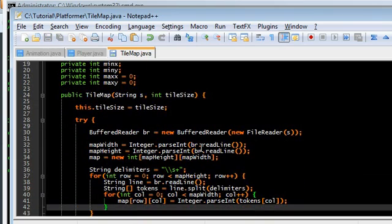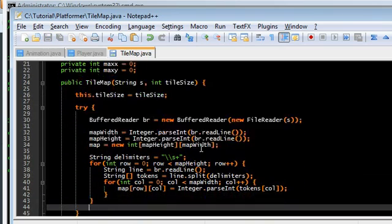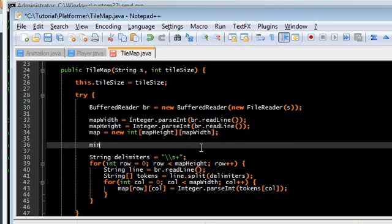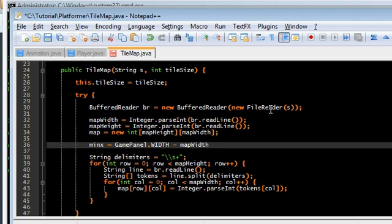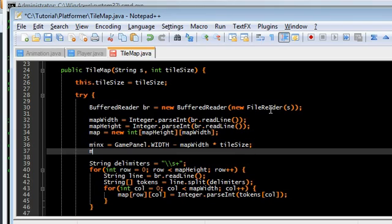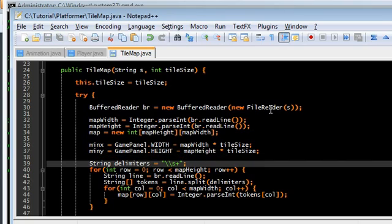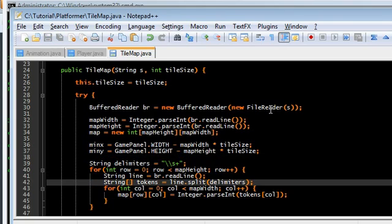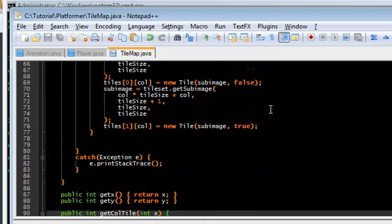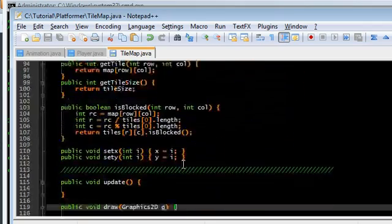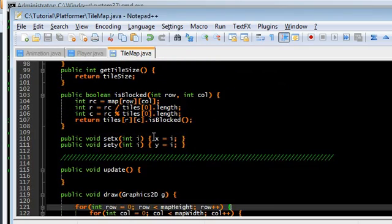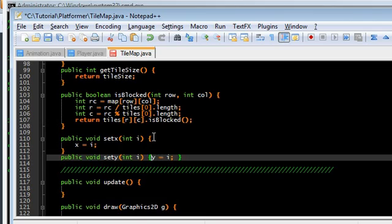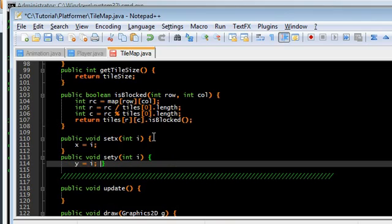And over here in our constructor, we have to set those. The min x is tile map, or we have to get the width. So GamePanel width minus width times tilesize. And the min y is GamePanel height minus map height times tilesize. This is the maximum offset the map can have. So down here when we're setting the x and y, we have to change these to make sure we are not going past the x and y min and max. So here, if x is less than min x, then just set, or if x is greater than max x, then just set that. Same thing with the y. If y is less than min y, then set it to that. And if y is greater than max y, set it to that.